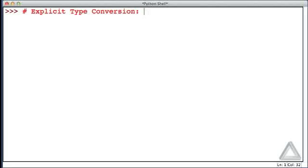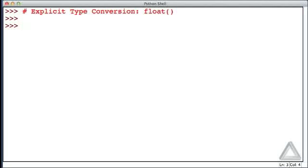But here, we want to discuss the float function, which allows us to convert its argument into a float. Now, this function is arguably more flexible than the int function in that it can handle strings that look either like integers or like floats.